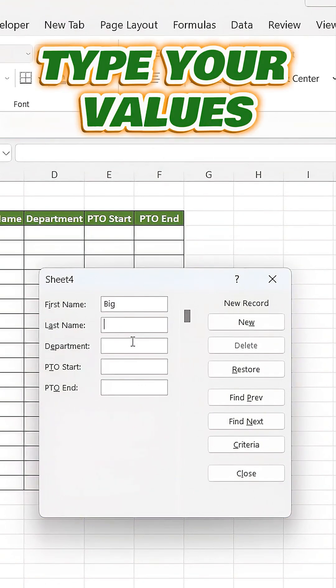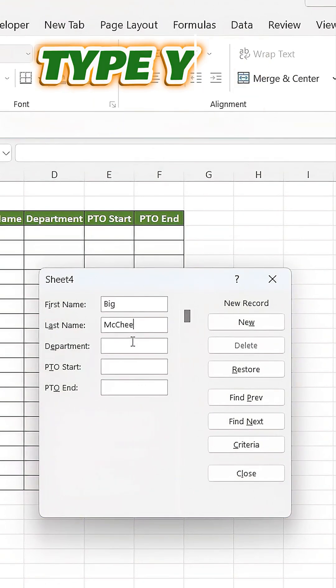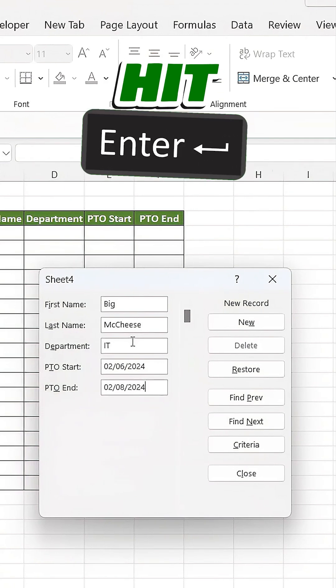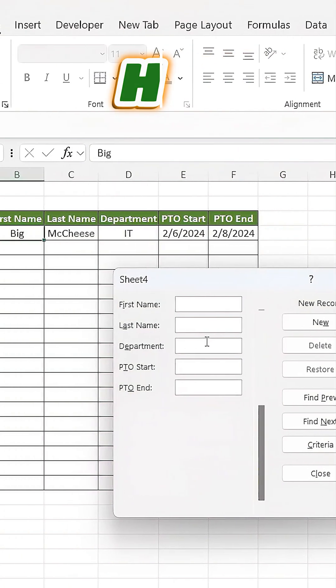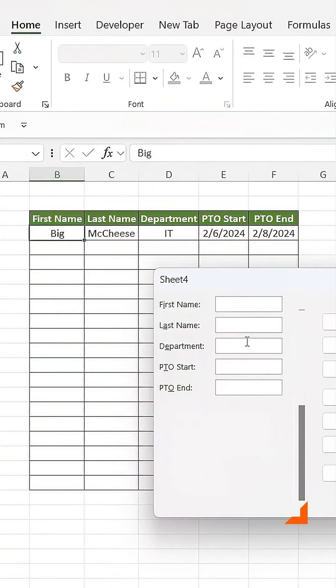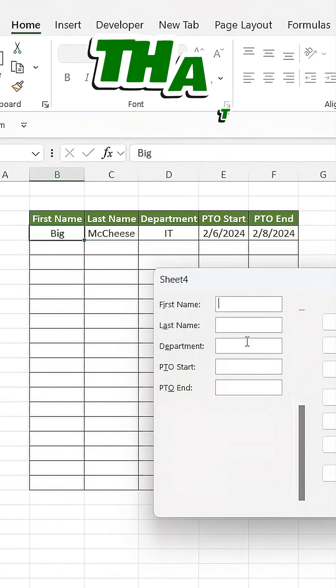Type your values, first name, last name, department, and PTO dates, and hit Enter. The data will instantly populate into your table, no extra steps needed.